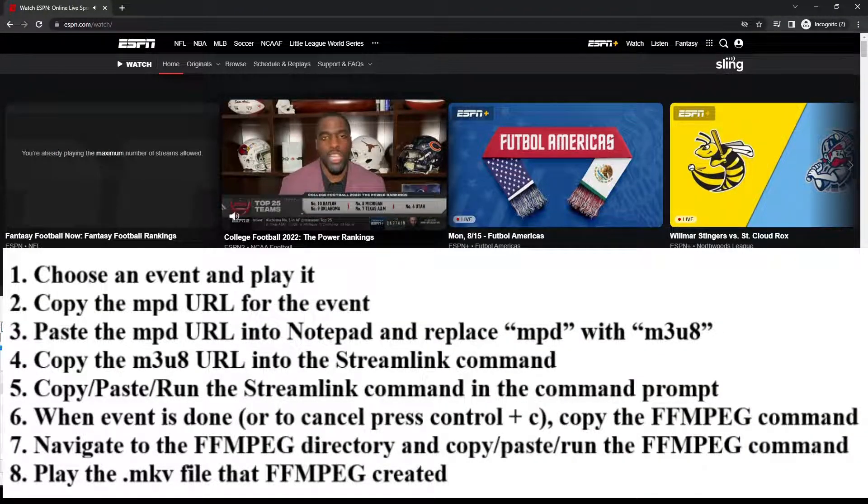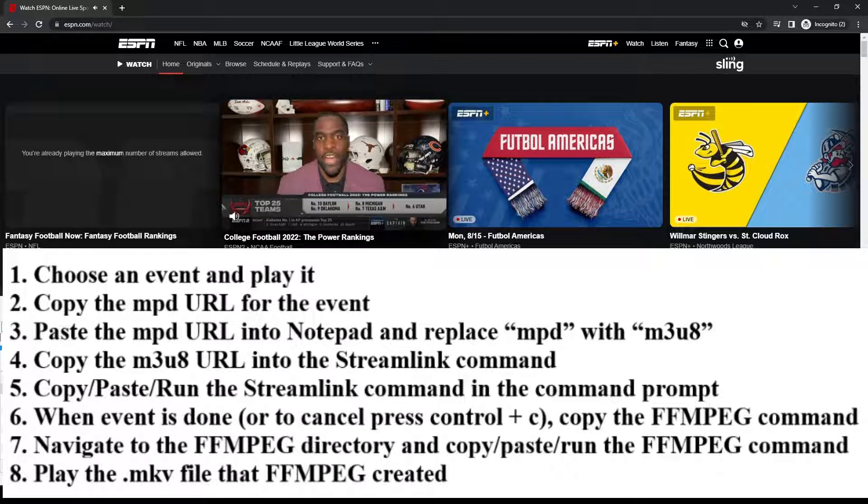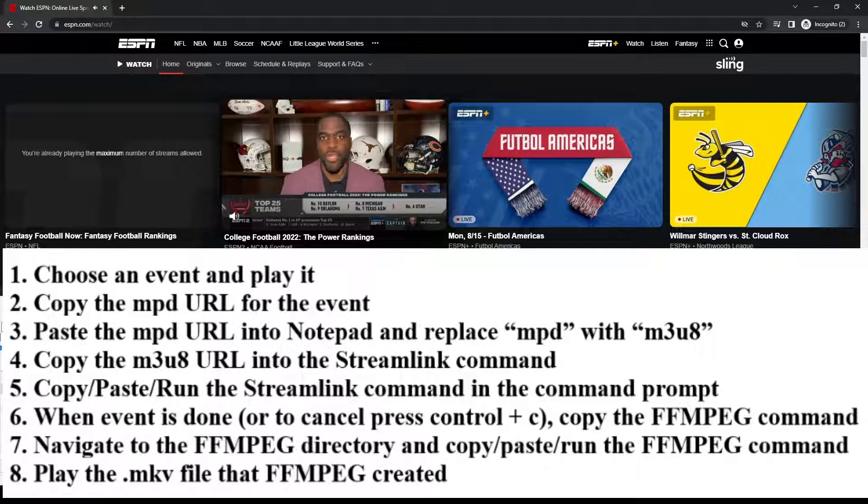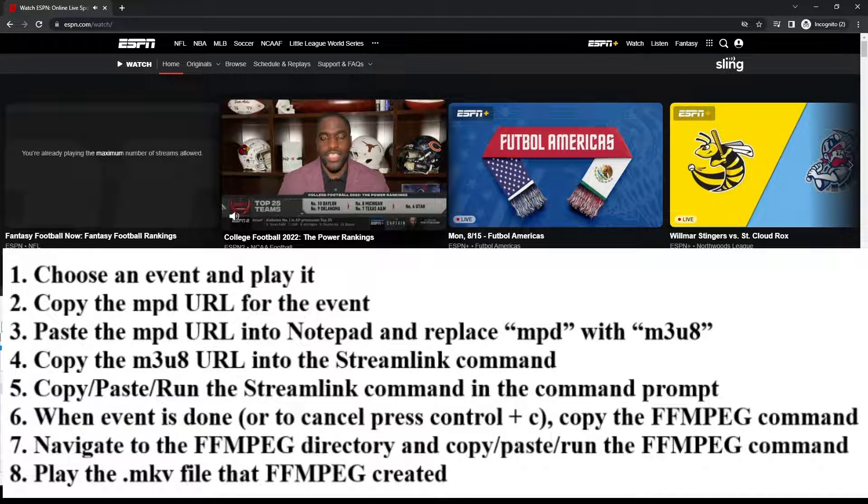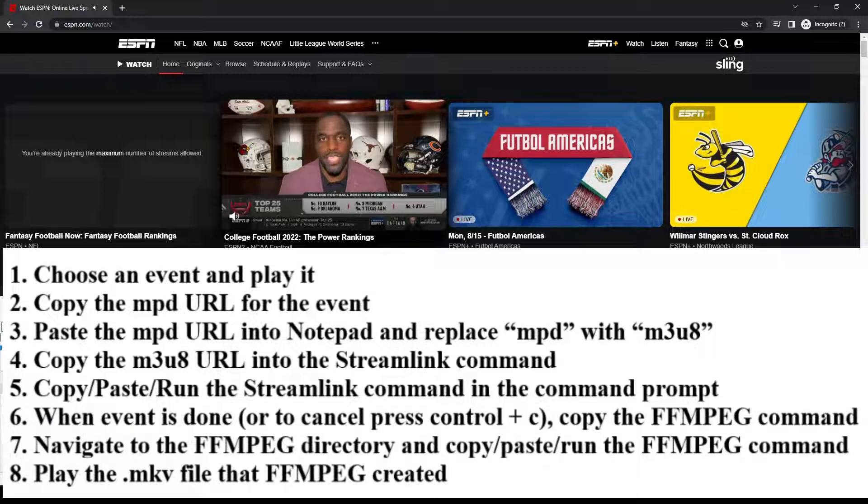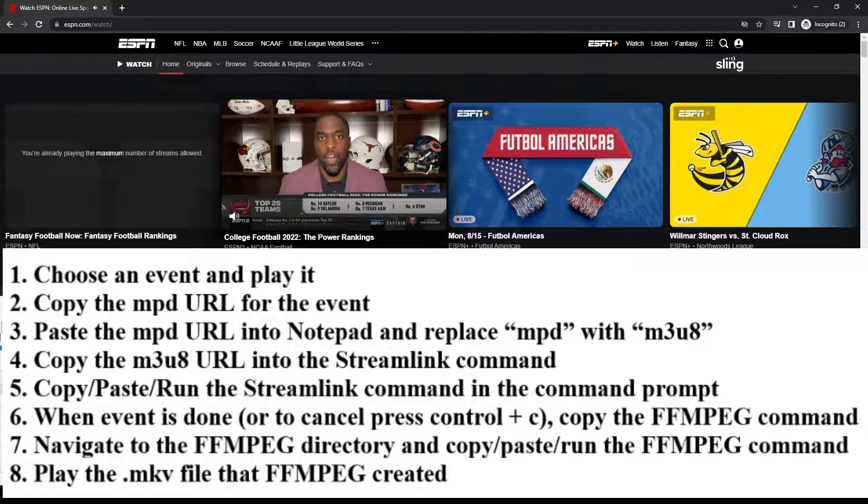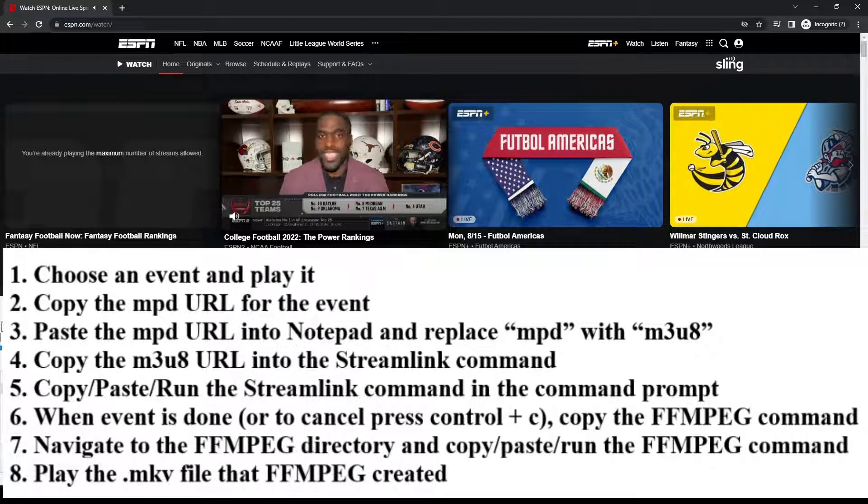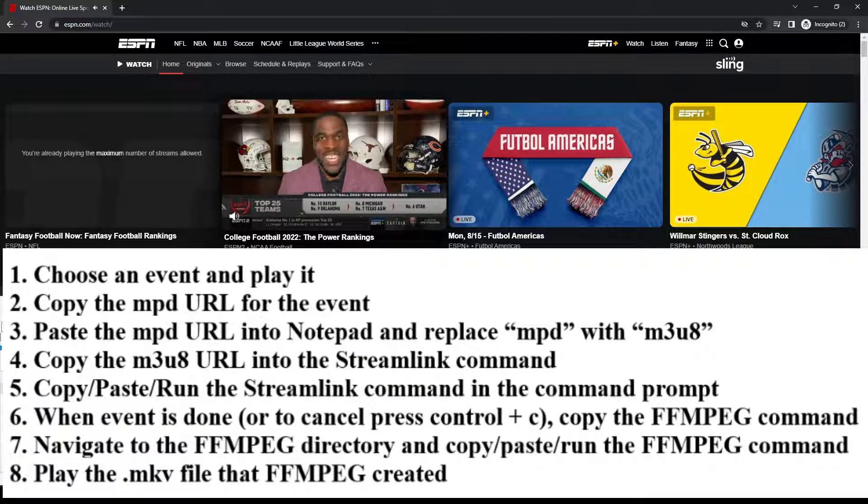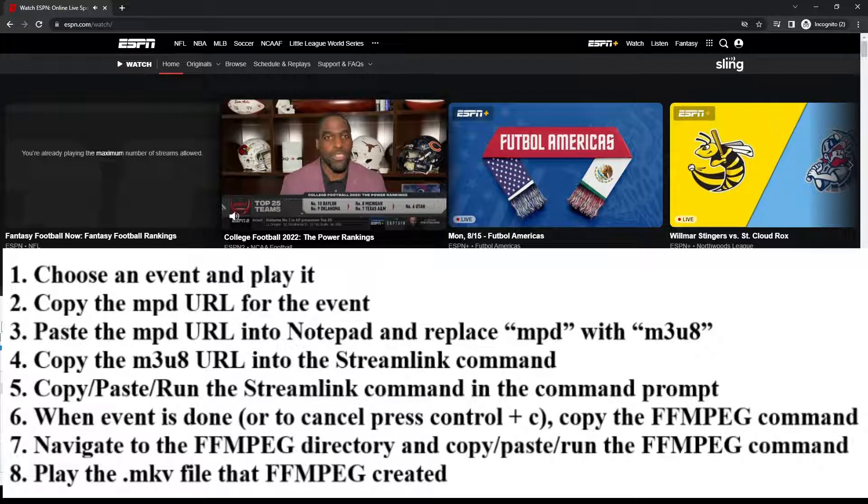And you should see them on the screen as well. Then after that, I'll actually go through the process. So essentially what I'm going to do is find an event. I'm going to start playing that event. Then once that event starts playing, I'm going to copy a URL from that event.